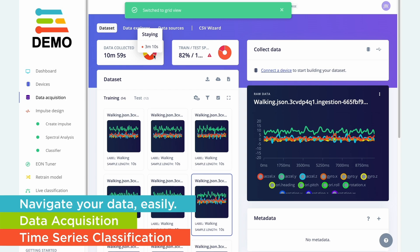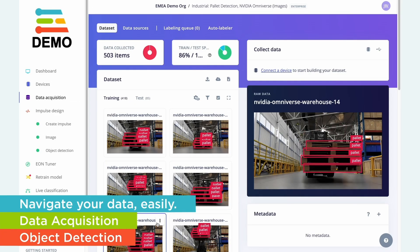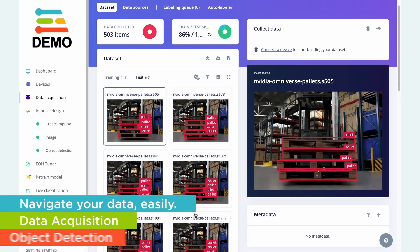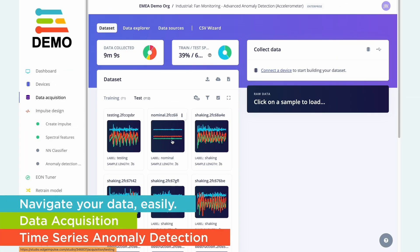Whether it's time series data from any sensor or image data, let us help you navigate your data easily.